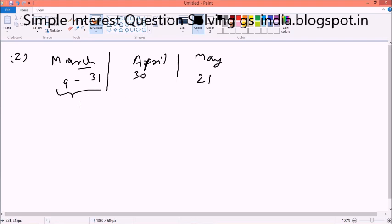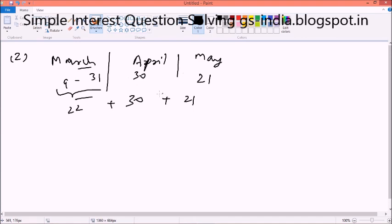Because from 9th March to 21st of May, from 9th to 31st of March there are basically 22 days. Because 9th to 10th is 1, then 10th to 11th, then 11th to 12th, then 12th to 13th — so 22 days will be there. Here full 30 days for April, and here full 21 days for May. When we add this, we get 73 days.